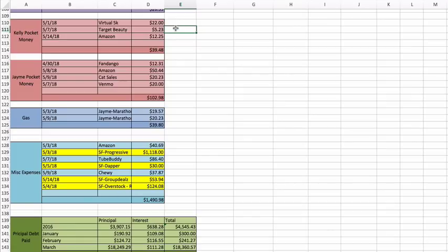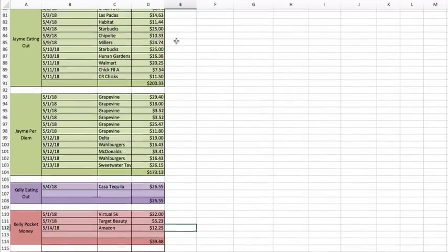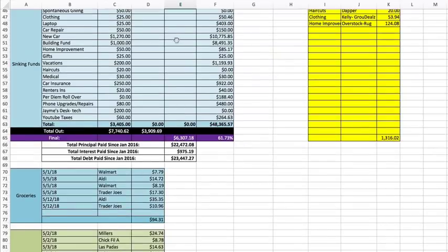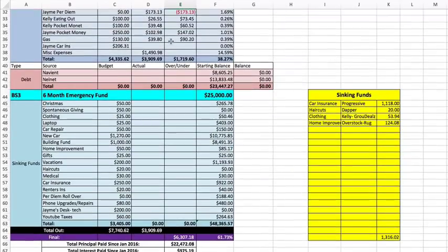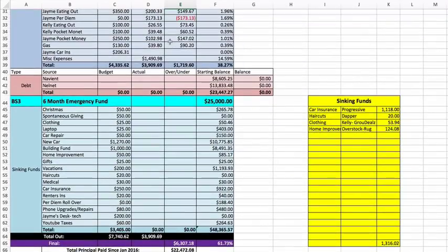I got a Target beauty box for $5.23. And then Amazon, some sunglasses, some new Polaroid sunglasses for $12.25, which I used this morning on the way to work. They were awesome.